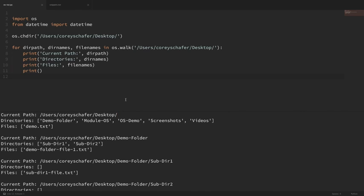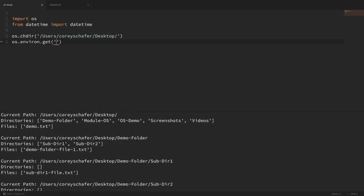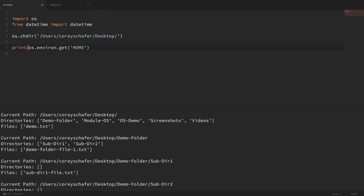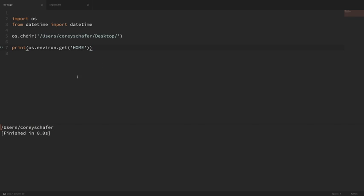Now let's say that we want to access our home directory location by grabbing the home environment variable. We can get environment variables by accessing os.environ. If I printed out os.environ it would print out all of my environment variables, but I have a lot of those, so let's just grab one. Let's get the HOME environment variable, which will be the location of my user's home directory. You can see that it captures my home directory there.